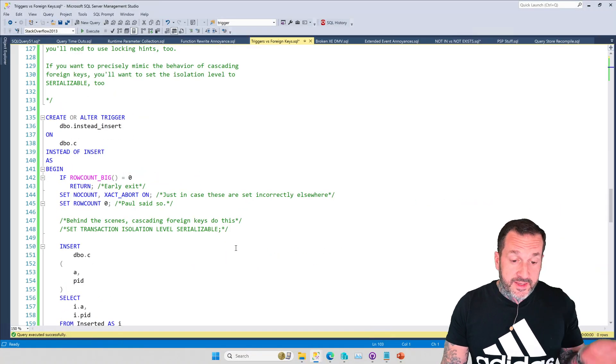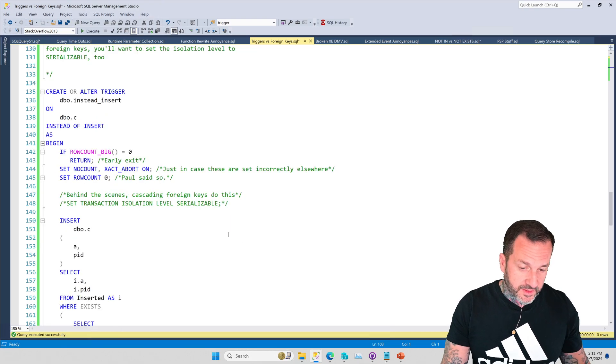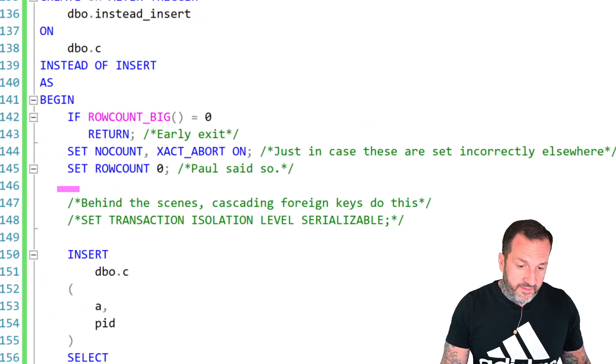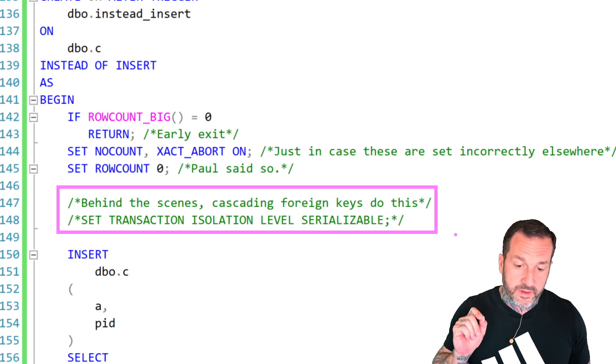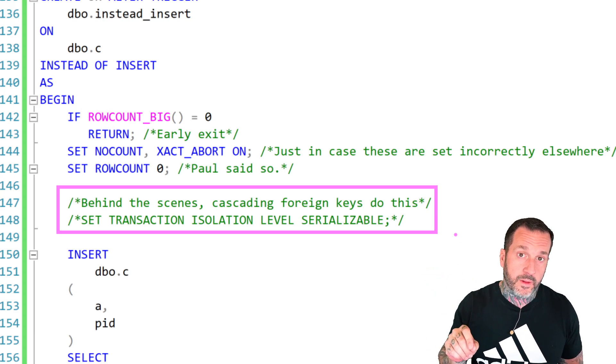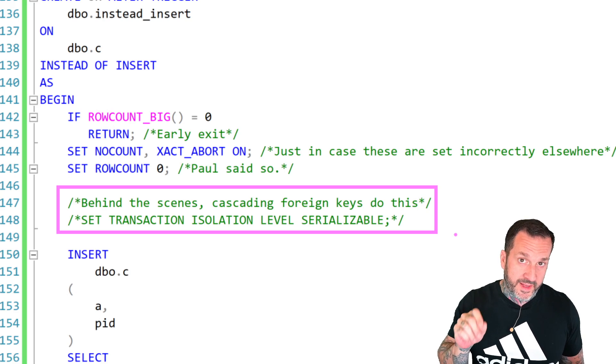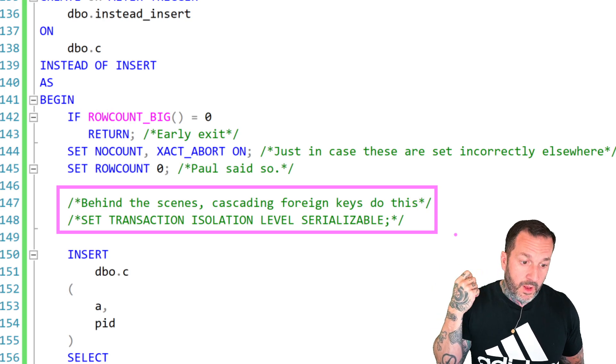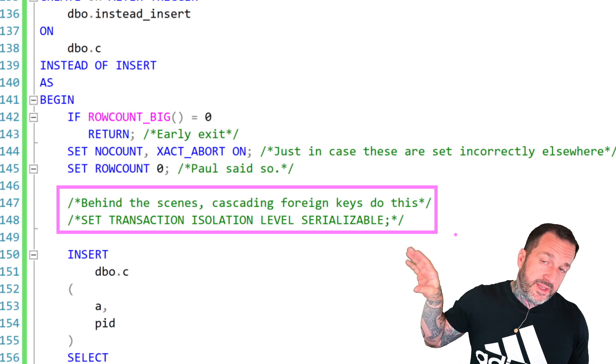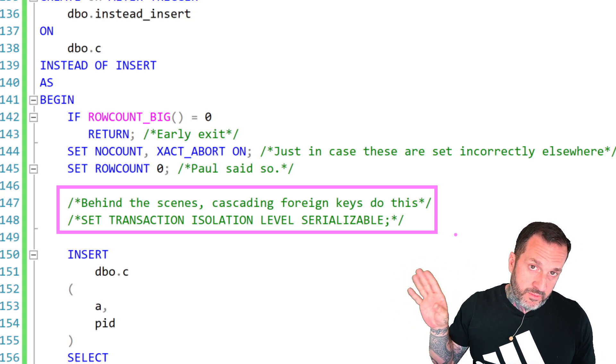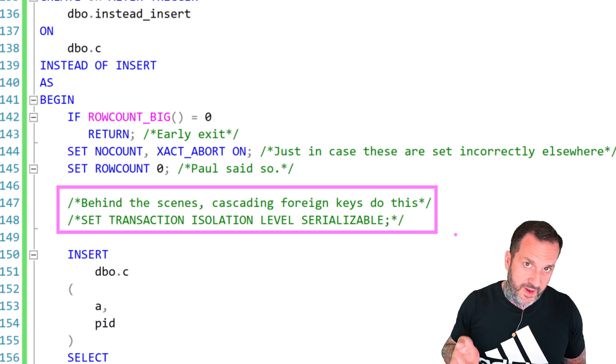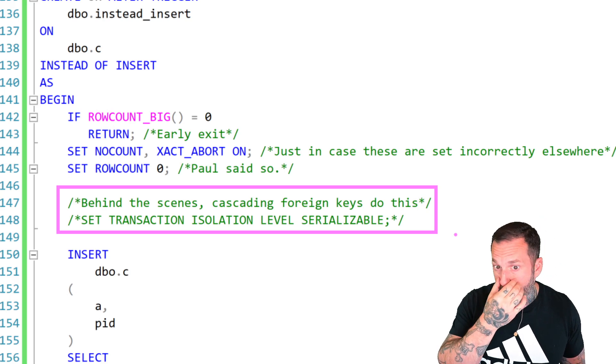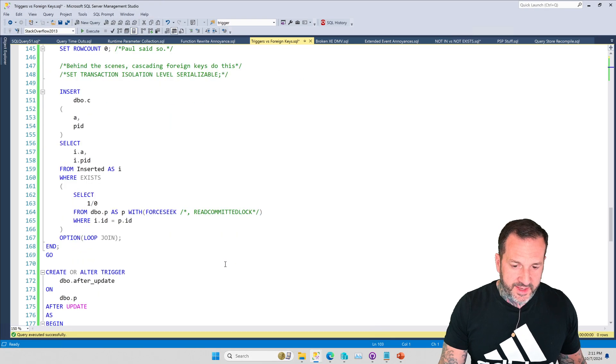Now, since behind the scenes cascading foreign keys use the serializable isolation level, if you are in an environment where that sort of thing might matter, you would probably want to set the transaction isolation level inside of your trigger to serializable as well so that you get commensurate blocking results when these things execute. Like I said before, that can tip the scales towards things having a lot more locky and deadlocky, but this is the price you have to pay if you need this level of consistency in your queries.